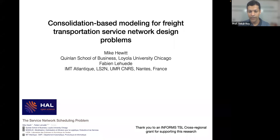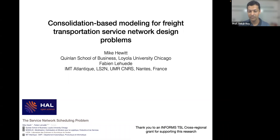His talk today is on consolidation-based modeling for transportation service network design problems. Dr. Hebbitt is a professor of supply chain management in the Quinlan School of Business at Loyola University of Chicago. He also serves as faculty director of the Supply Chain and Sustainability Center. His research includes developing quantitative models of decision-making processes found in transportation and supply chain management domains, particularly in freight transportation and home delivery. He has published several articles in top-tier journals including Operations Research, Transportation Science, INFORMS Journal on Computing, and several others.